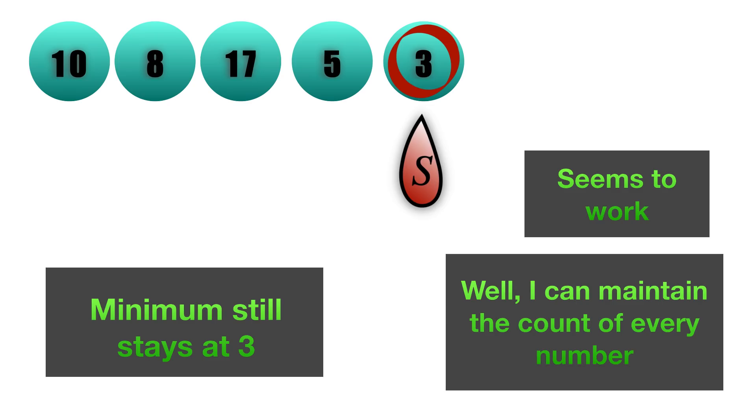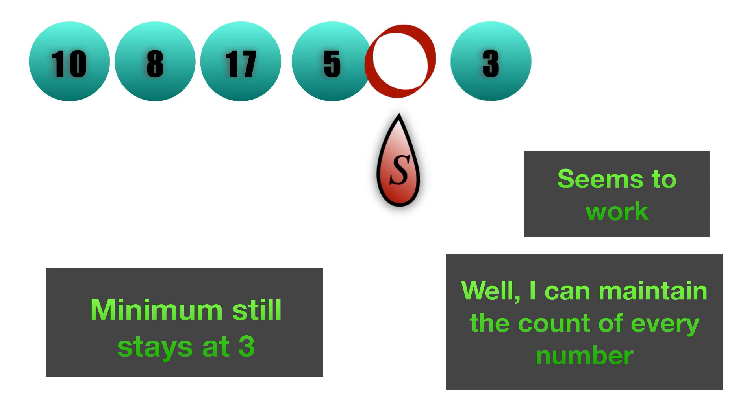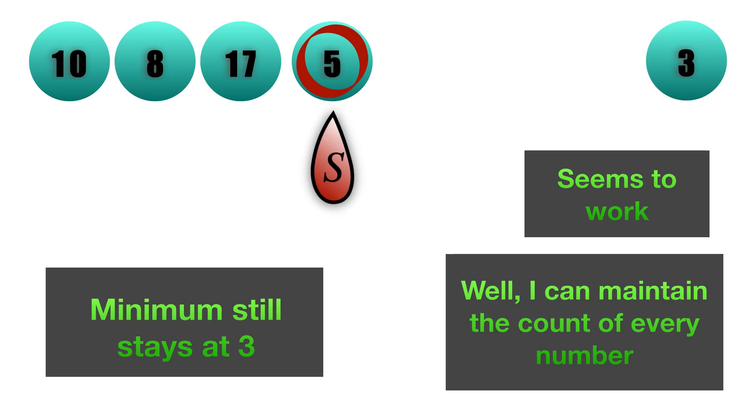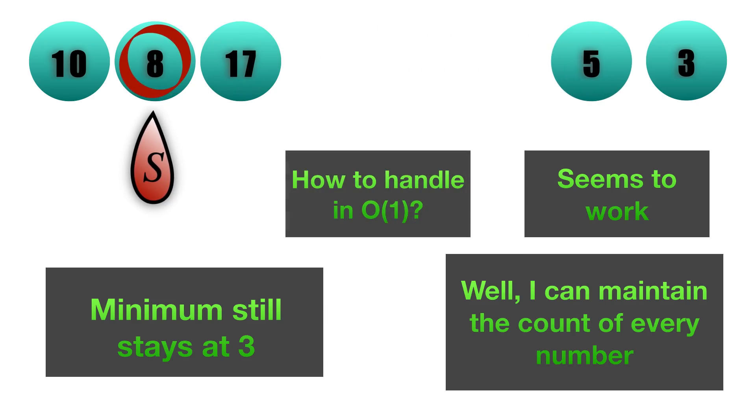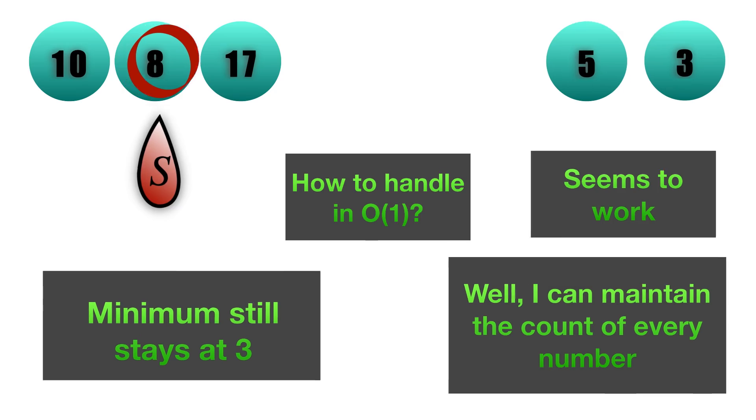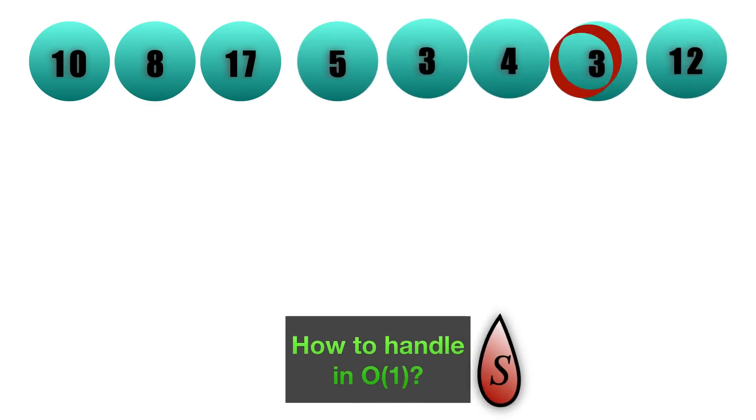But the interesting thing is: what if this second minima that we were having also gets popped? If I do a pop again, this will go away and now the minimum is 5. Out of these four elements, we can see that this is 5, but in real time how would our code know in O(1) time what is the next minimum? Similarly, if I pop a 5, the next minimum is 8, and we have to handle this in O(1) time.